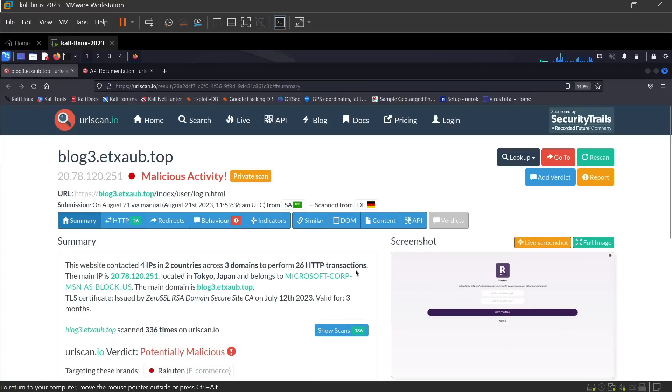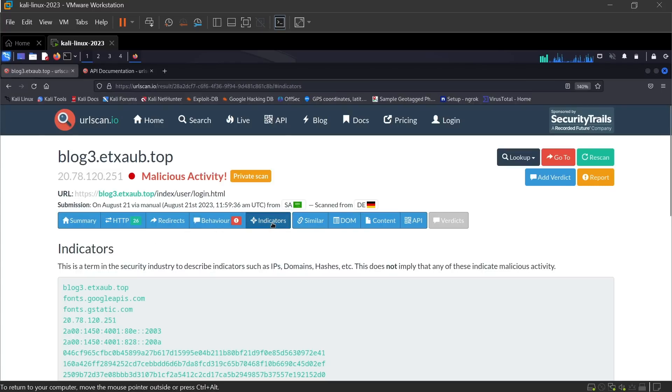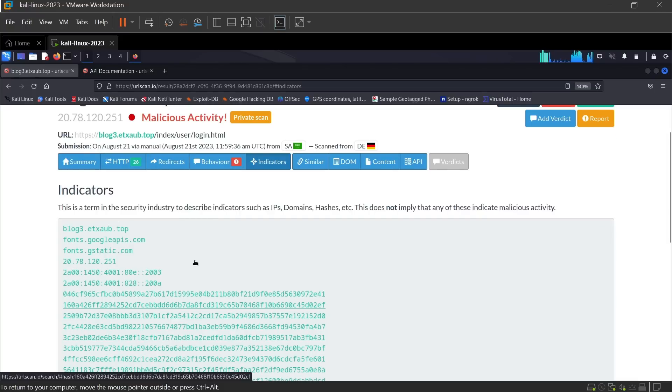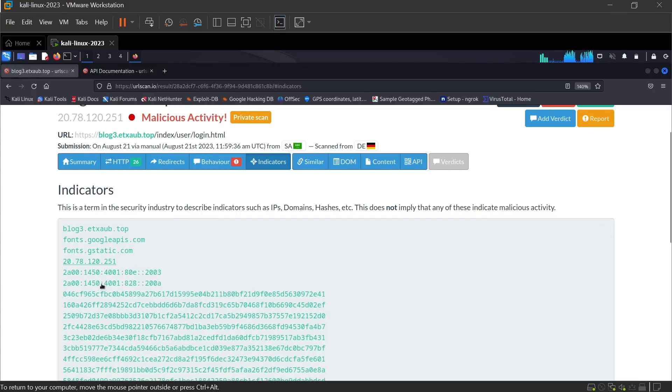Now go to indicators. Here you can find different indicators like domains, IPs, and also hashes.